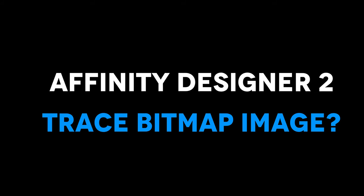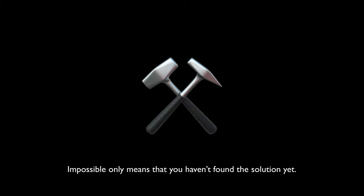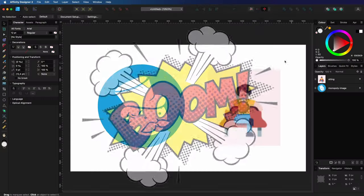Affinity Designer 2 still has no trace image option, but I have found a tool which is by far the best tool until now and it will blow your mind.